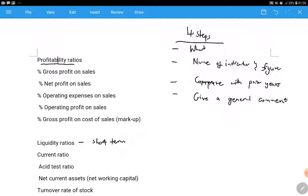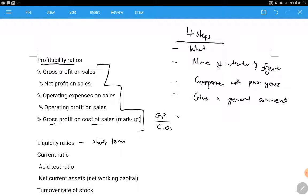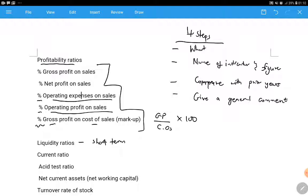For profitability ratios, you must know these formulas by heart. When they say gross profit on cost of sales, it simply means gross profit divided by cost of sales times 100, because the ratio is called percentage gross profit on cost of sales. Percentage operating profit on sales, percentage operating expenses on sales - that's what it means. So percentage gross profit on sales is gross profit over sales times 100, giving your answer as a percentage.